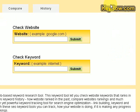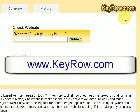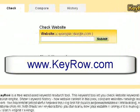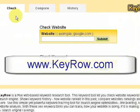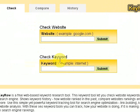First of all you need to go to keyrow.com — that's keyrow.com — and when you get there you get to this page here. If you're not on the right page, you just need to click the check button, which brings you up to here.